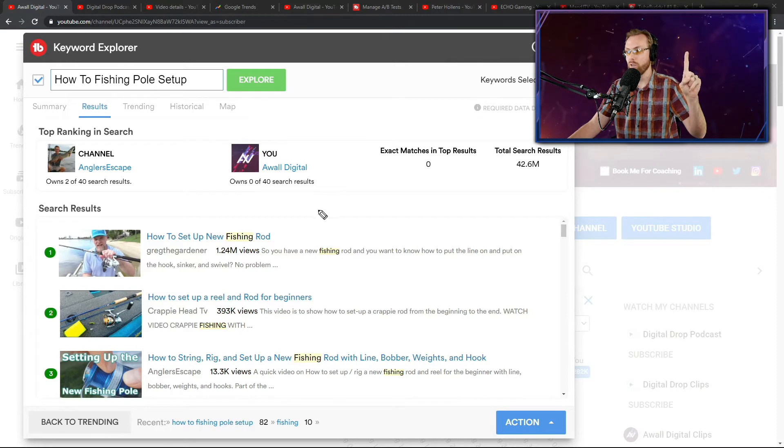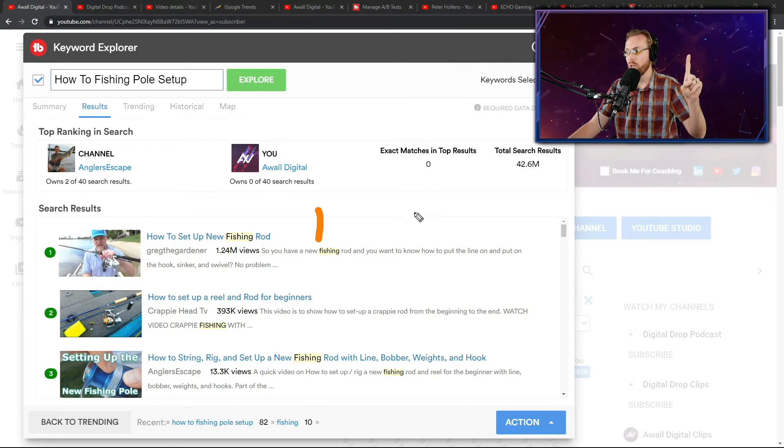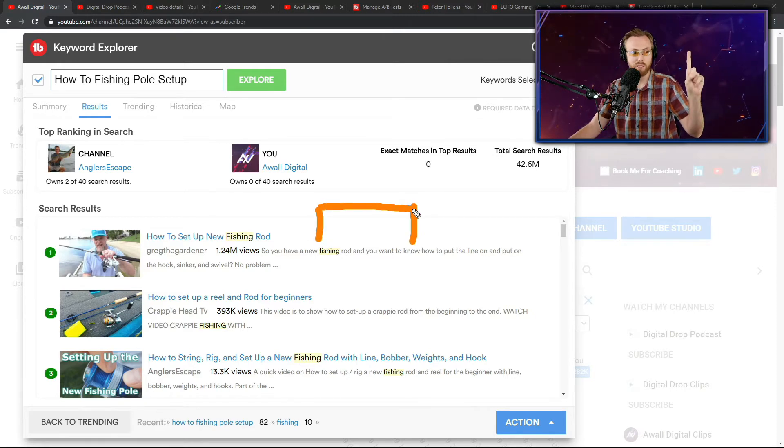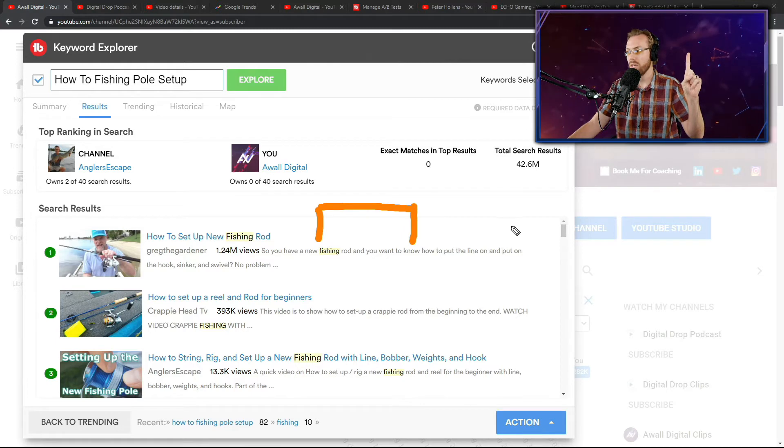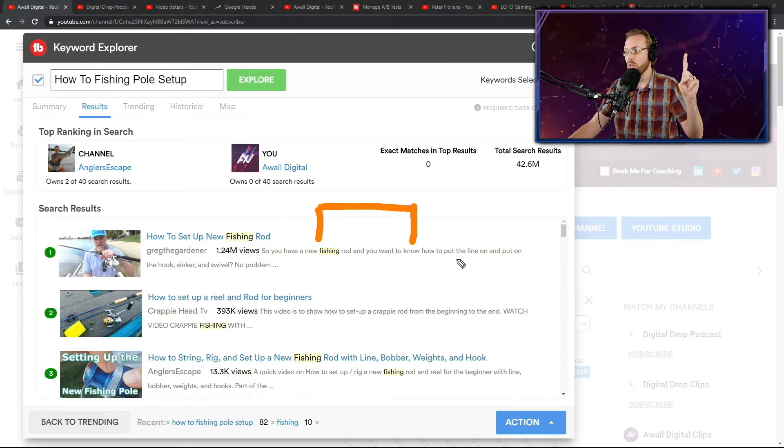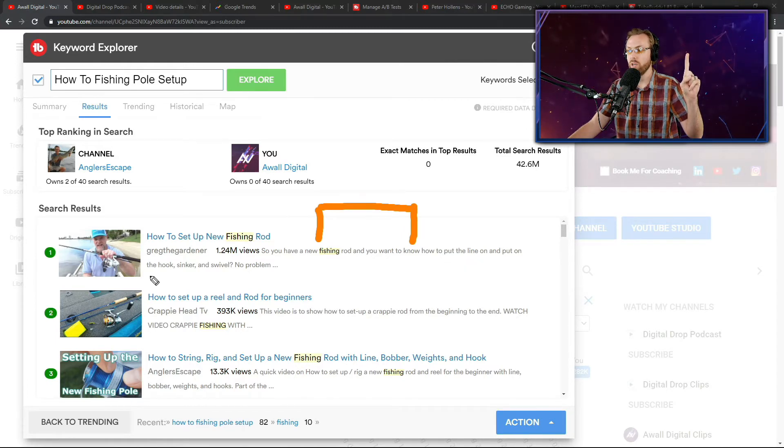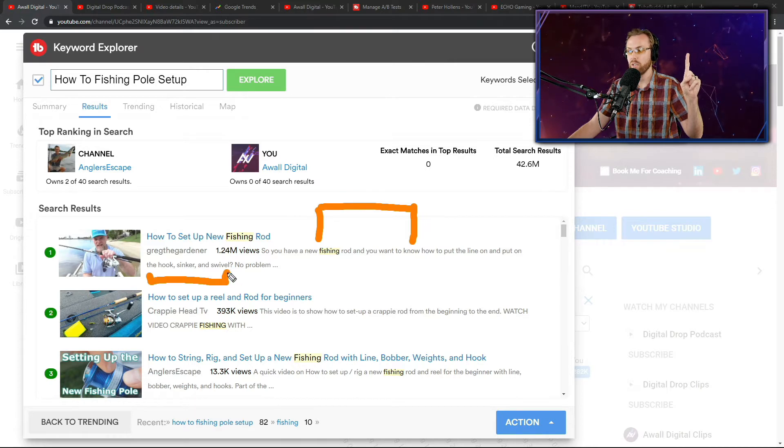They state the problem that the viewer has in their description. So they say what they want. We have a new fishing rod and you want to know how to put the line on. They say what you want in the first part of it. Then they say what the challenge is and you want to know how to put on a line, hook, sinker and swivel. That's the challenge.